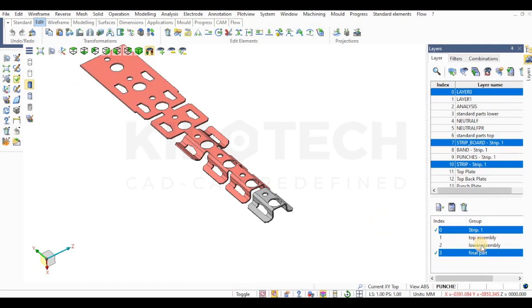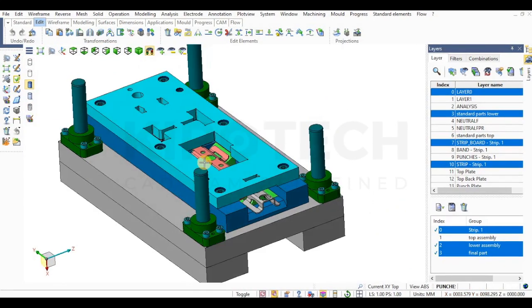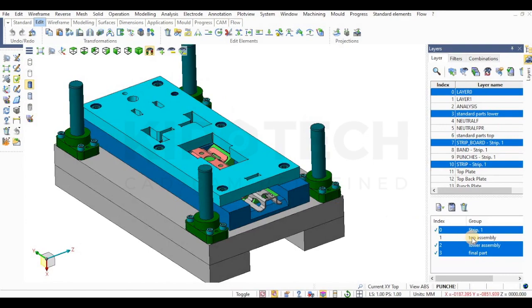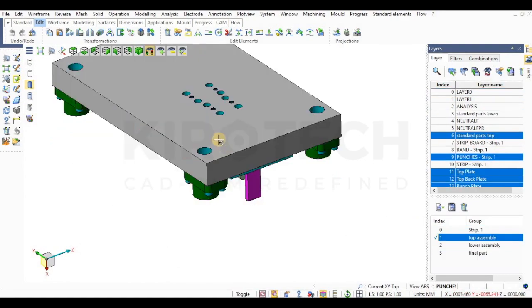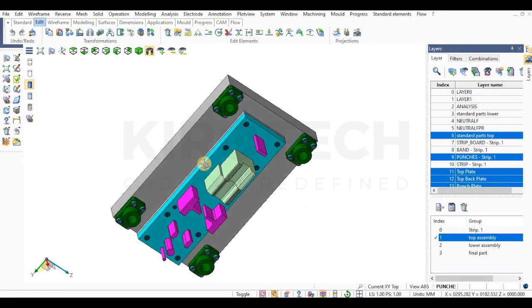Now, let me show you the lower assembly. Let's have a look at upper assembly once.